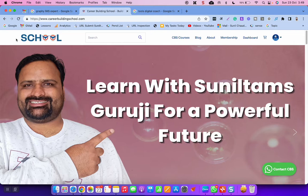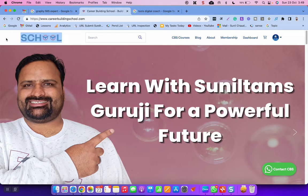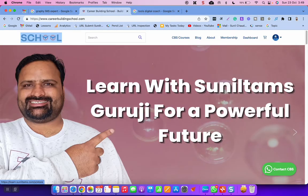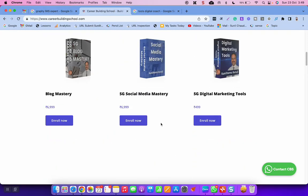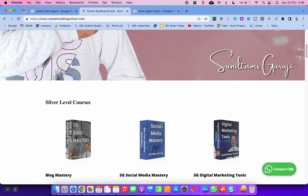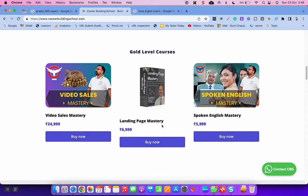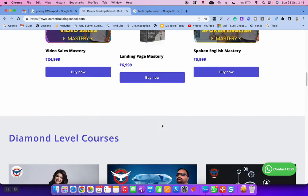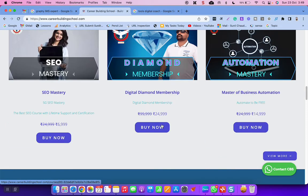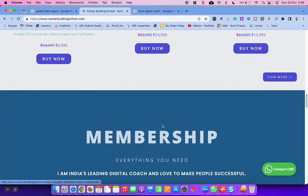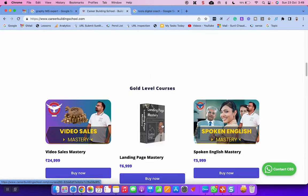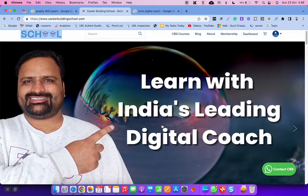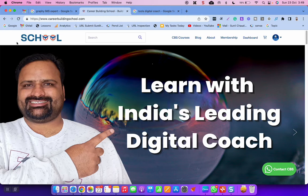See, this is my school. I have created this school on Graphi LMS. Earlier I was using Teachable, but now I am using Graphi LMS and I am pretty much happy with that. There are so many features you need to understand and I don't want you to struggle and keep experimenting for months. I want you to go ahead with my expert advice.